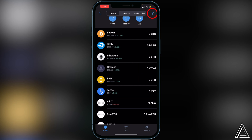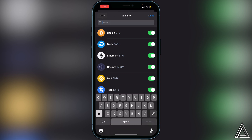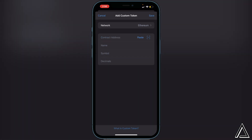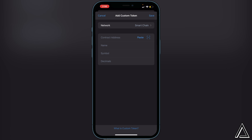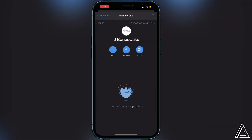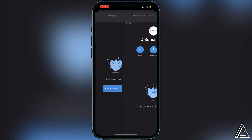Back in Trust Wallet, go to the top right corner where you see the two lines and two circles, click on that, then go to the top search bar and paste that address in. You'll see Add Custom Token — click on that. At the top where it says Network, switch it from Ethereum to Smart Chain. Once Smart Chain is selected, click paste and the Bonus Cake name, symbol, and decimals will automatically load in. Then go ahead and save it in the top right corner.